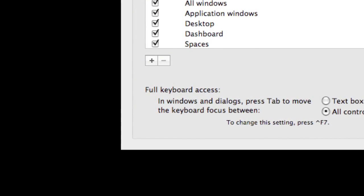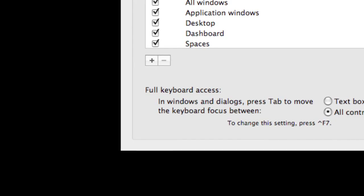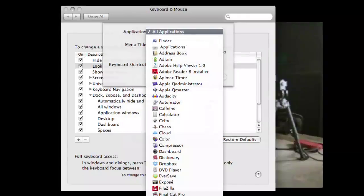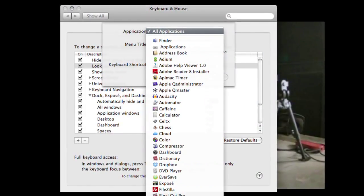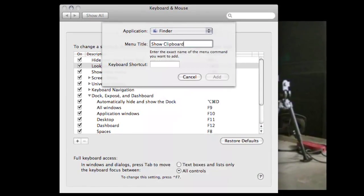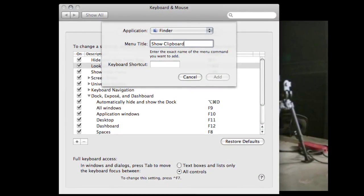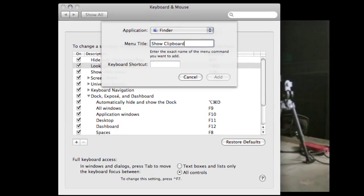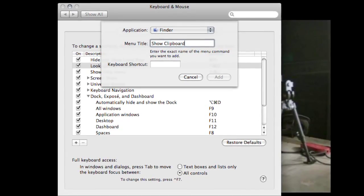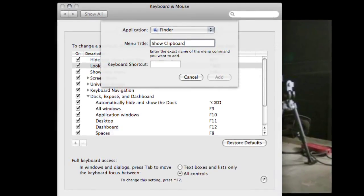Want to add a new one? Hit the plus sign at the bottom, choose the application from the drop-down menu, type in exactly what appears in the menu for that action, then assign your shortcut. Easy as that.